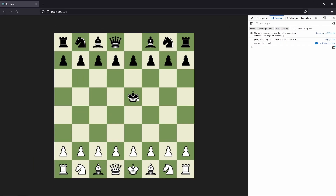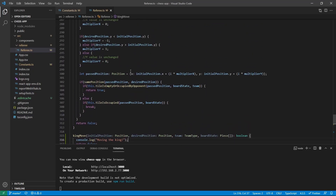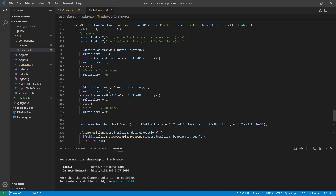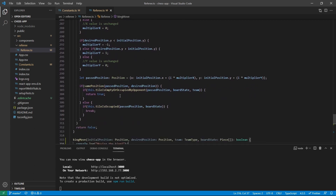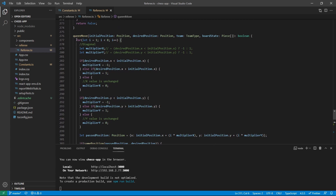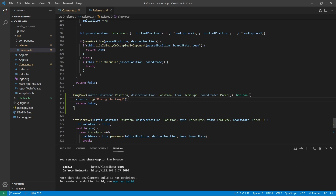Now that we have the logging, we want to check if the king is moving in a horizontal, vertical, or diagonal direction. We've seen this before with the queen — the queen can also move in those directions. The queen can move a maximum of 8 tiles because that's the size of the board. So what we can do is grab the code for the queen, copy it, and paste it into the king move function.